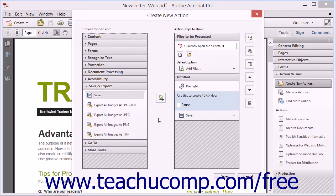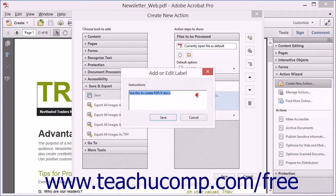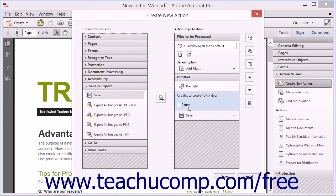One difference is that after adding instructions to the Action Steps to Show panel, you can check the Pause check box that appears to add a Click to Proceed button that the user must click to continue the action when it is run in the future.